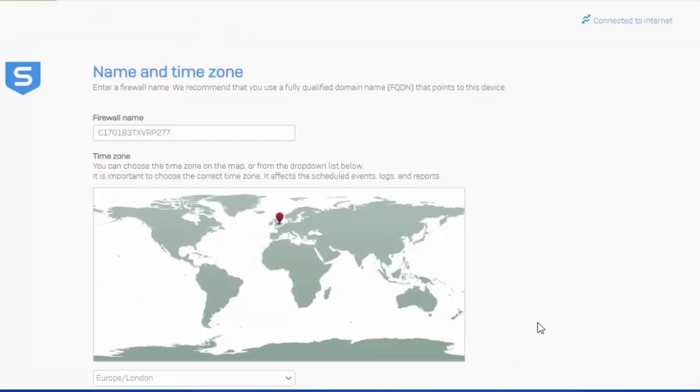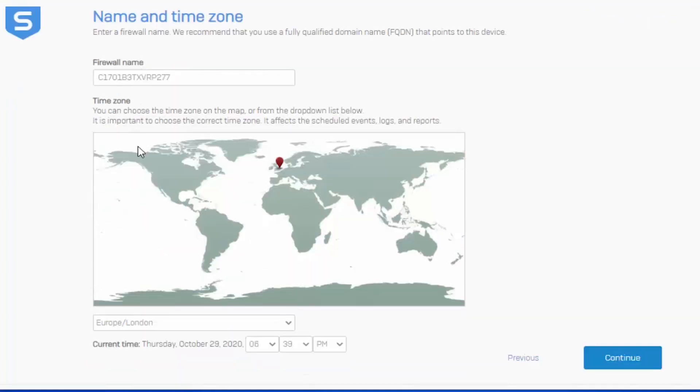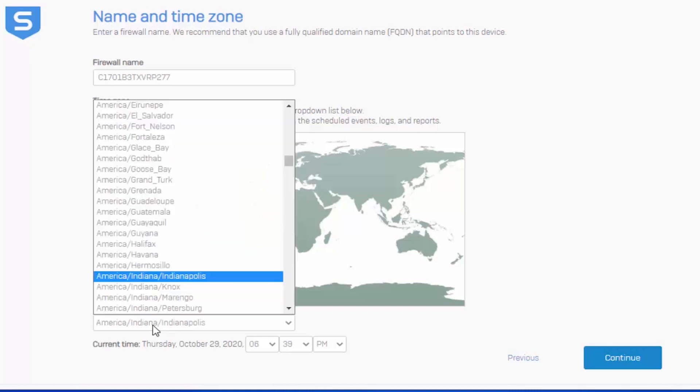So here we're actually presented with the option to name the firewall by default. Here we can see that it's going to use the serial number of the appliance. But if we're going to give the firewall a name, it needs to either be publicly or privately resolvable using a fully qualified domain name or FQDN. In this example here, we're just going to leave it set with the default serial number and we'll set our correct time. Setting the correct time is incredibly important from a logging and reporting standpoint. And if this is off, it's going to give us misleading information in those two key areas.